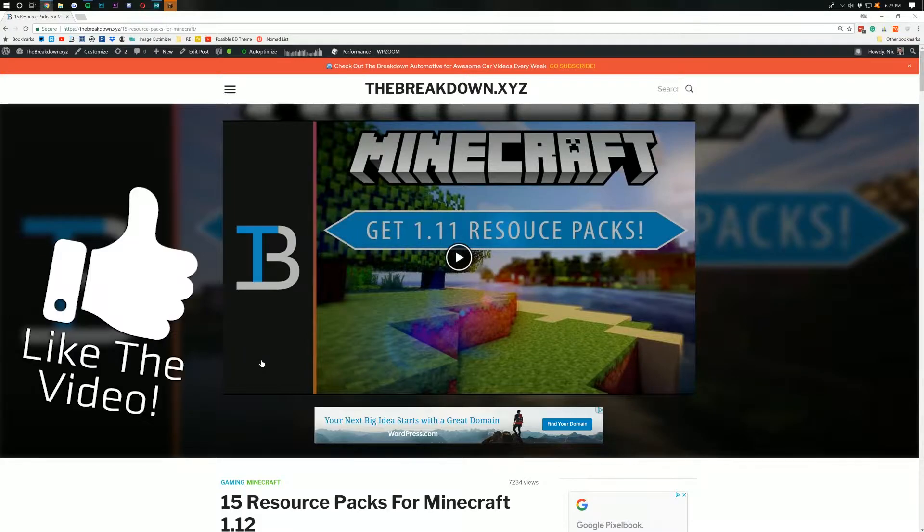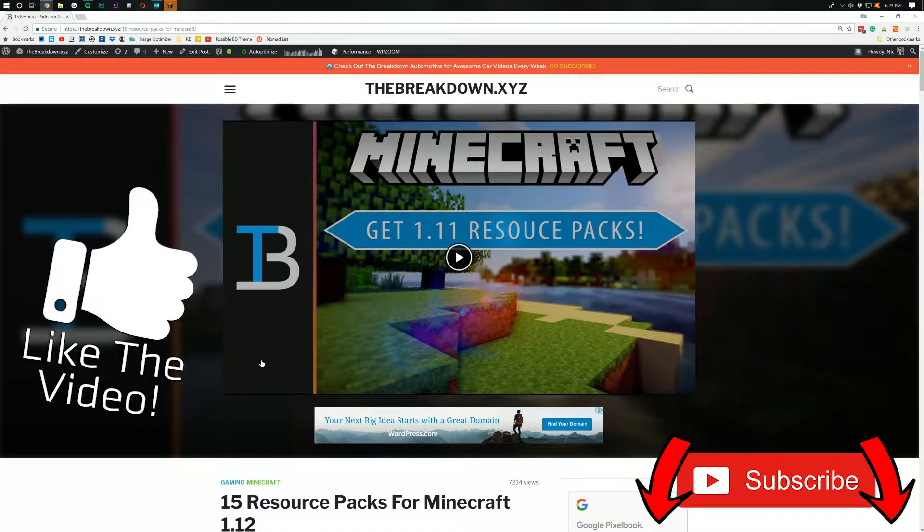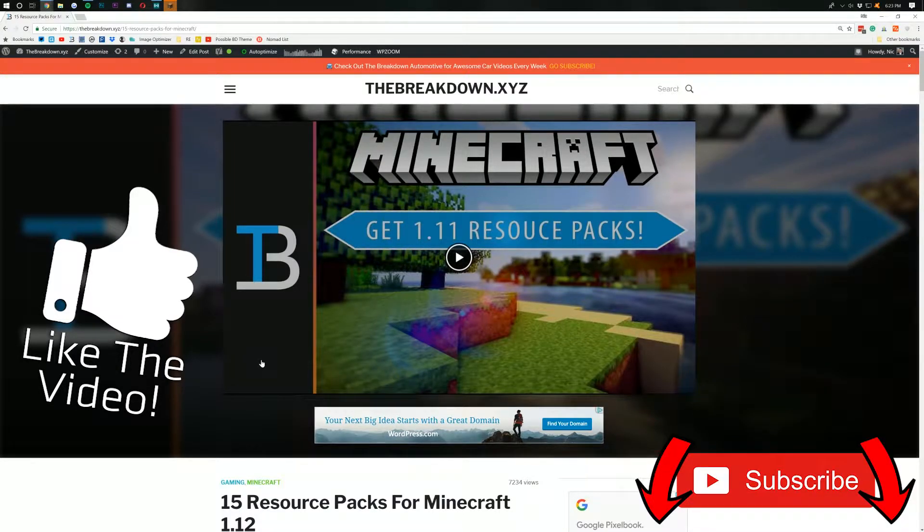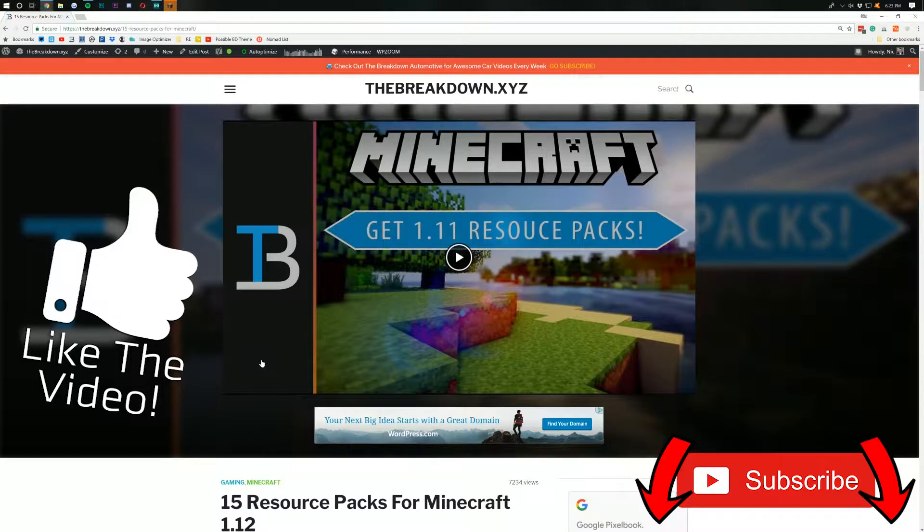But before we get on to the video, be sure to like it and subscribe to the channel. This is a brand new channel and your subscriptions really do mean the world to us. Thank you very much for that in advance.